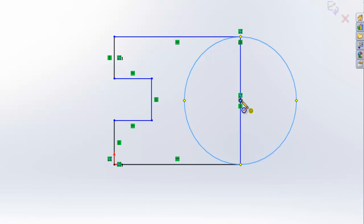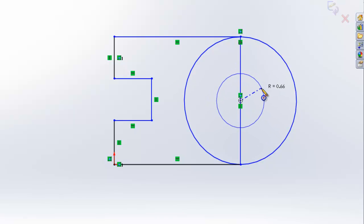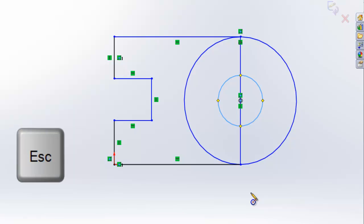Use the same center point to start the next circle. This circle does not have to be constrained to any particular size, so just use an approximate radius. To exit the circle tool, hit escape.